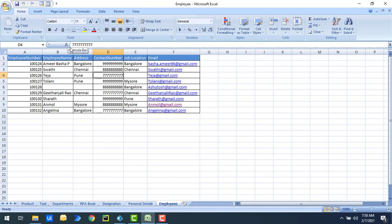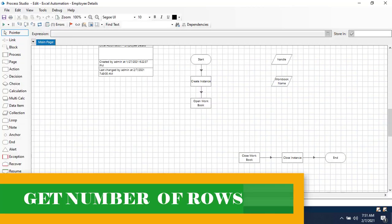In a real-time scenario, companies send salaries to employees by sending the entire Excel sheet to their banks along with the details. I want to verify that the number of records matches what was sent to the banks — so I need to count the rows. There are two ways I will show you.